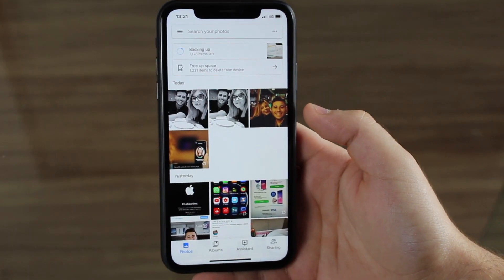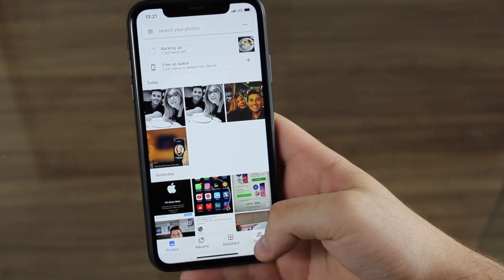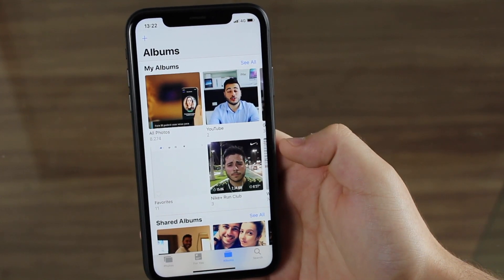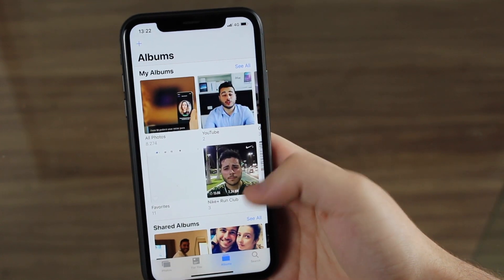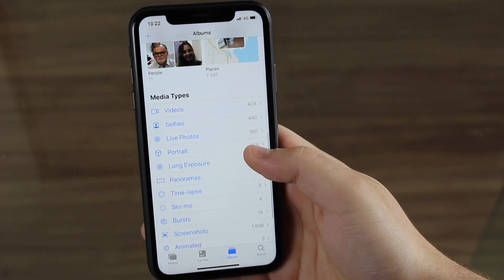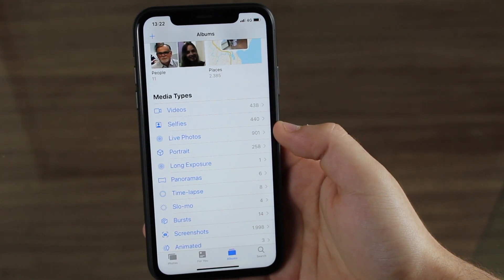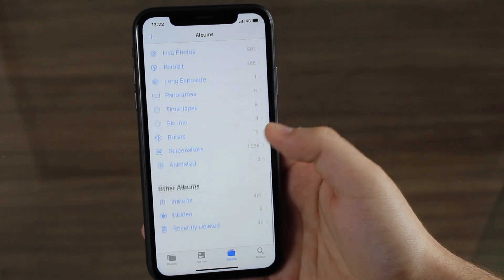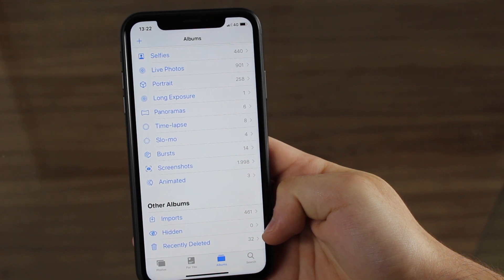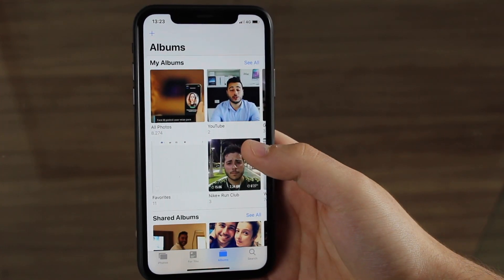Now the photos are still backing up — over a thousand already — and I want to compare the features we talked about directly with the stock iPhone Photos app. Starting with albums: I have quite a lot of albums I created myself. The Photos app has people and places the same as Google Photos, but here's something I like that Google Photos doesn't have: media types. You can see videos, selfies, live photos, portrait, long exposure, panoramas, time lapses, slow-mos, bursts, screenshots, animated, and even hidden photos for privacy.